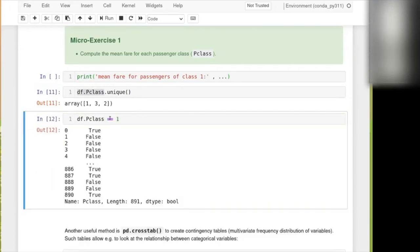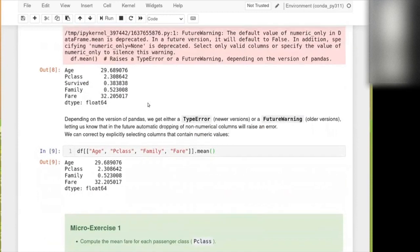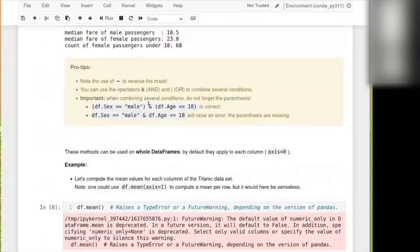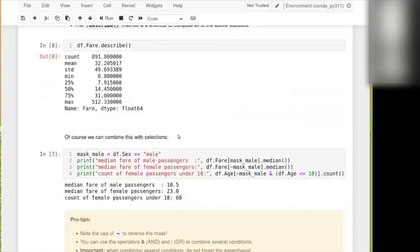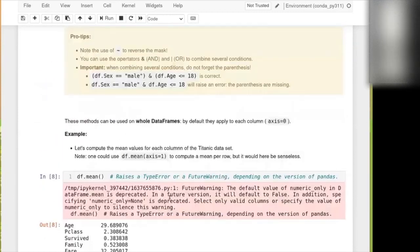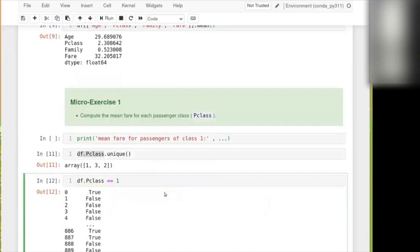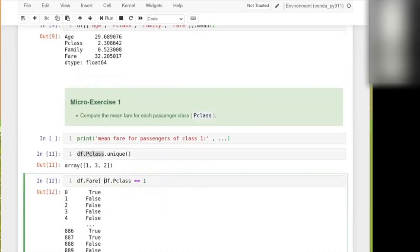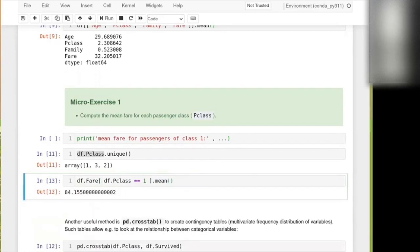So then we can go with df.passenger class and then we can say if it's maybe one. It gives us a bunch of true and false. That's then our mask which we apply to fare. Exactly what we have been doing here. So now we'll go df.fare. Apply this and then ask for a mean. And then I got the mean fare for passenger of class one.